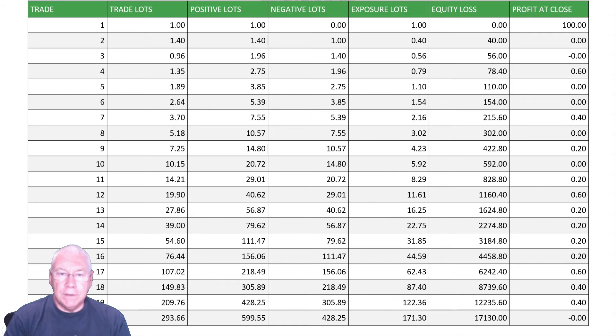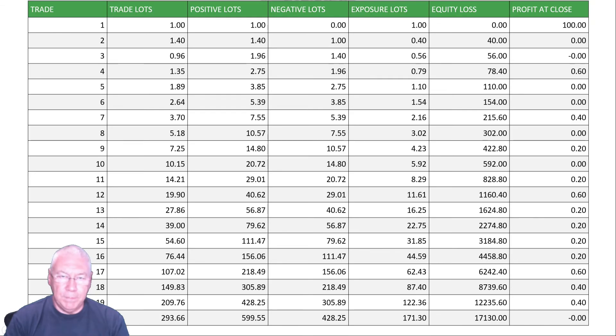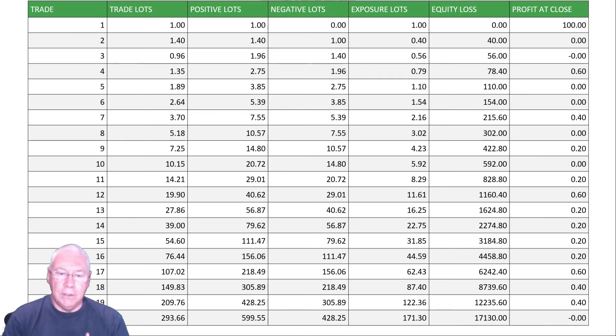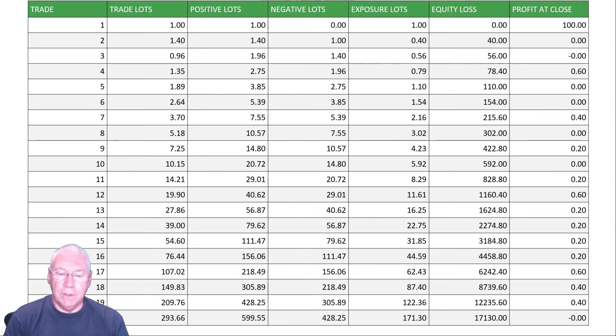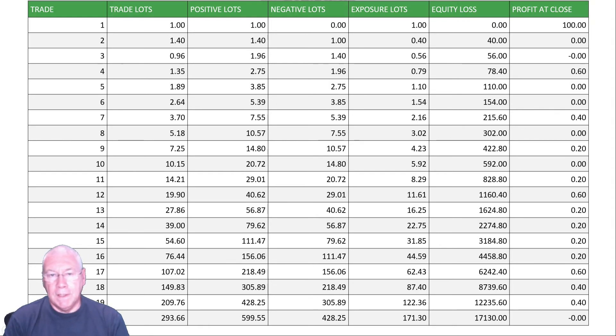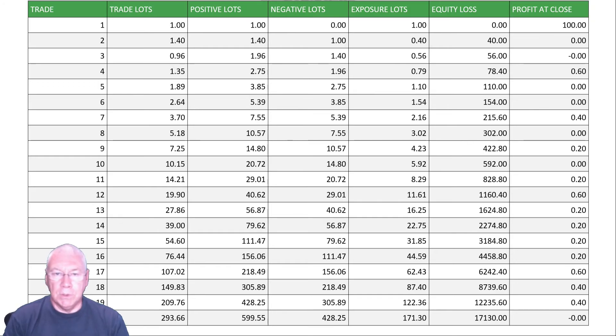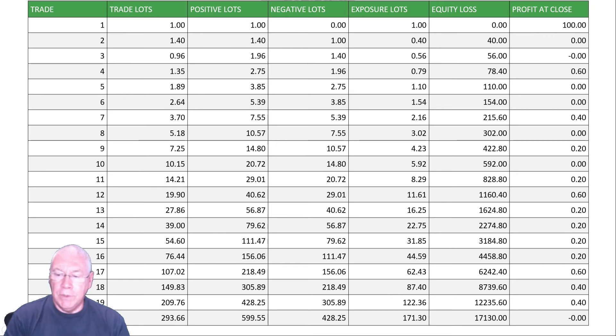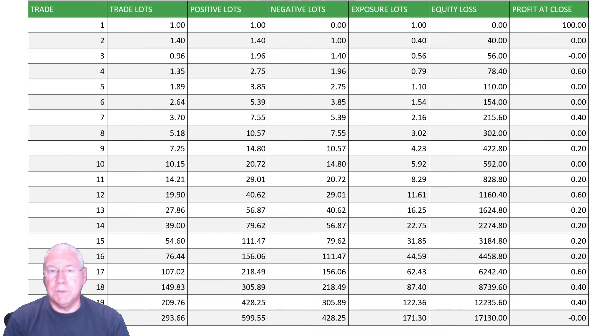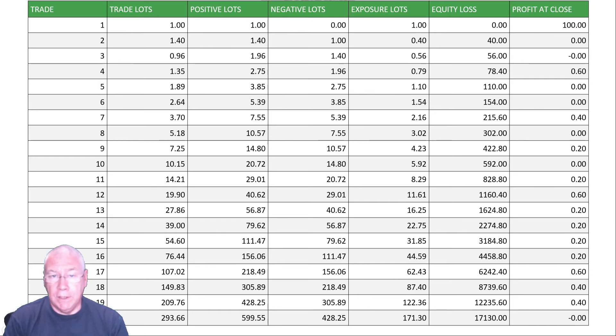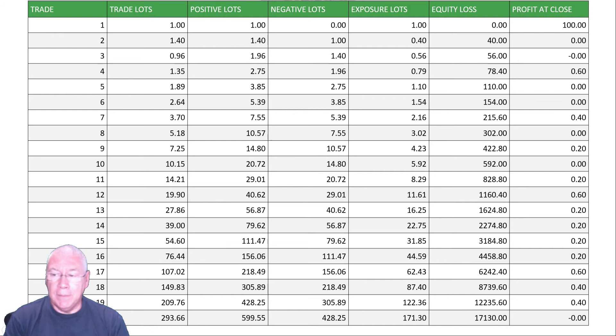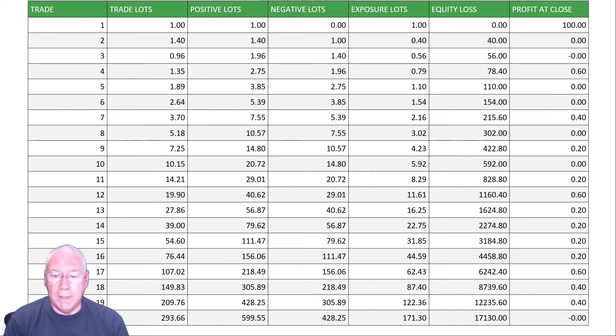If you look down the list, you can see that the lots we're trading are growing faster and faster. This is a typical martingale situation. The growth is exponential to the point where if we have to go through 20 trades, we would be trading 293 lots. That's well beyond what most brokers will allow you to trade. We would also have an unrealized equity loss of 17,130 pips, which is probably more than your account can handle. And we're still only aiming to come out of this at zero loss, rather than make any kind of profit.